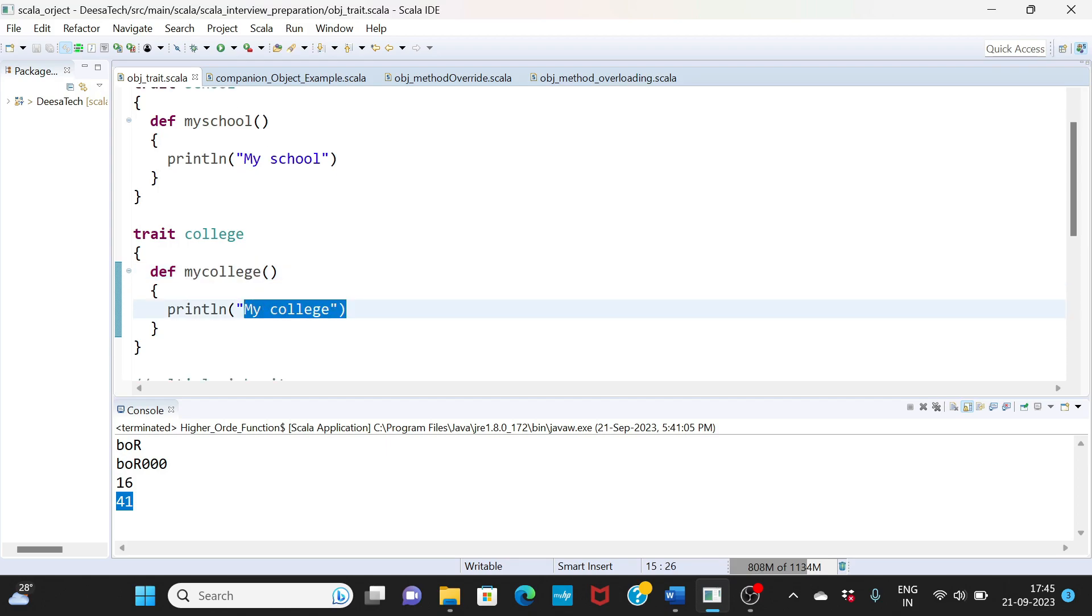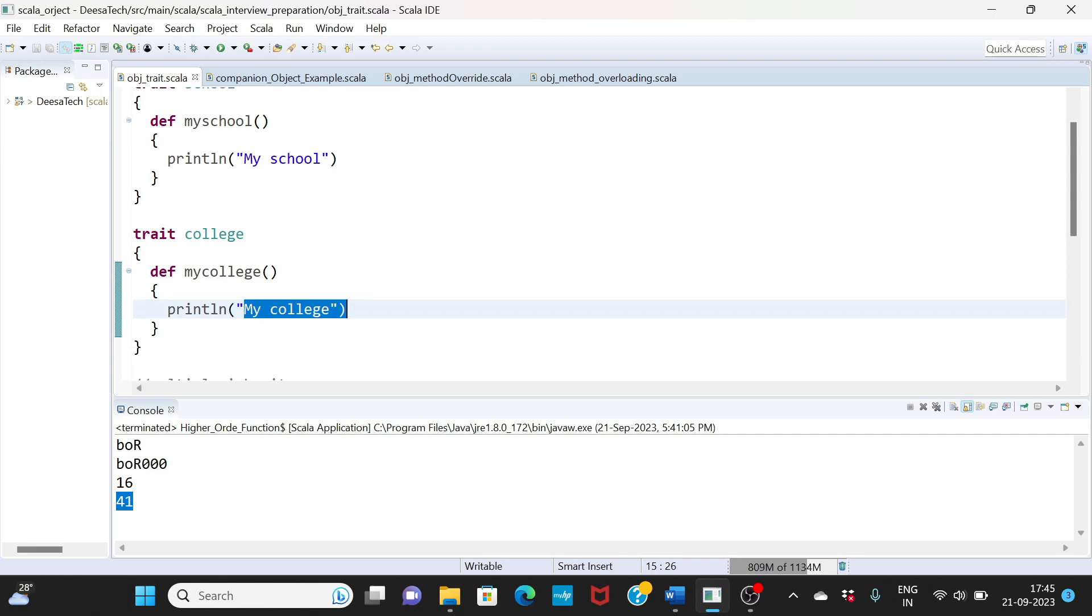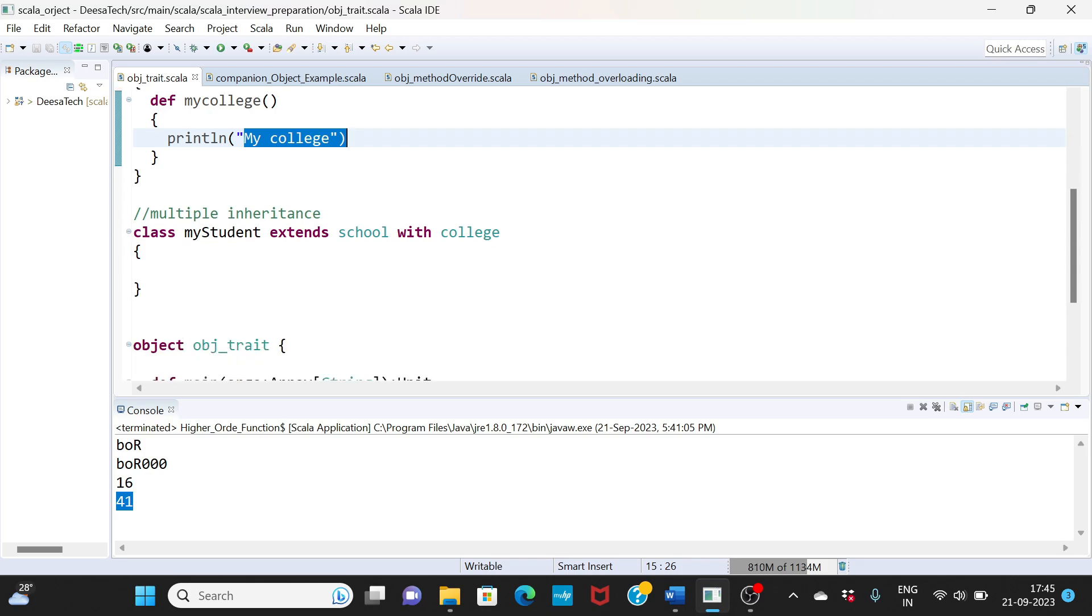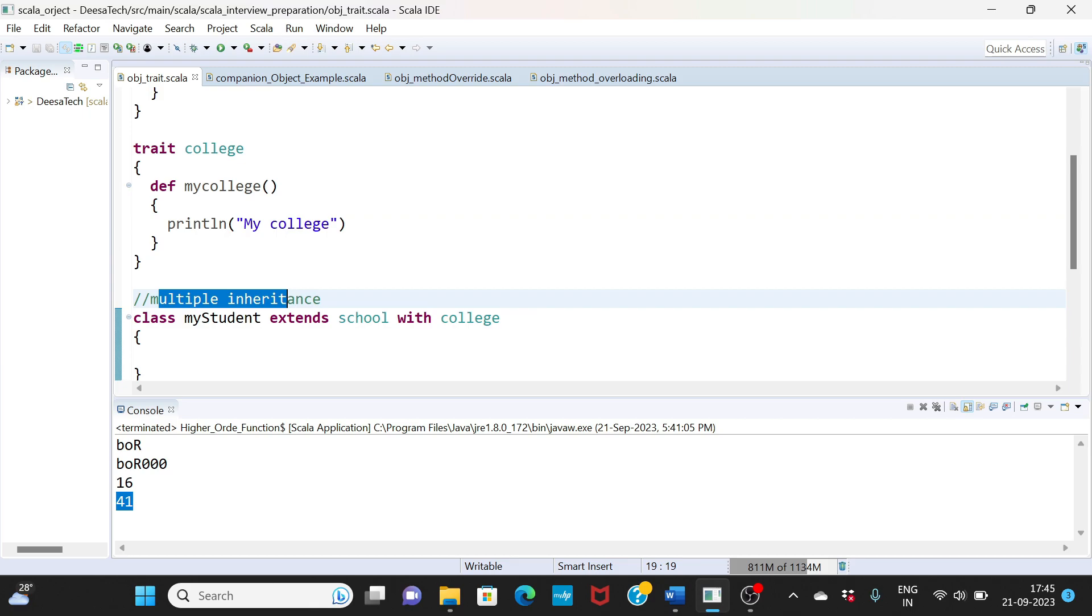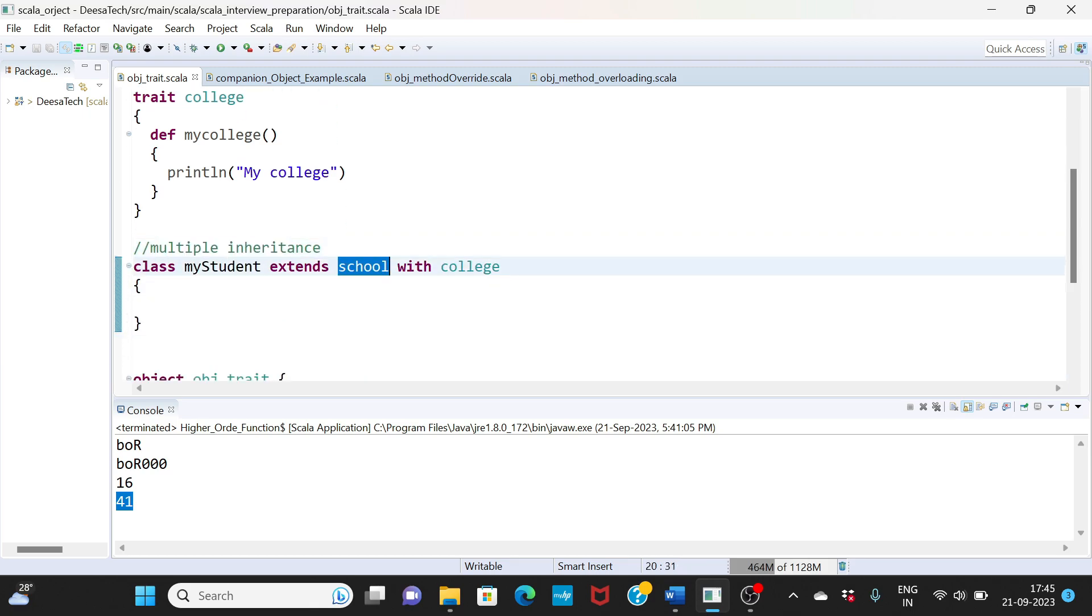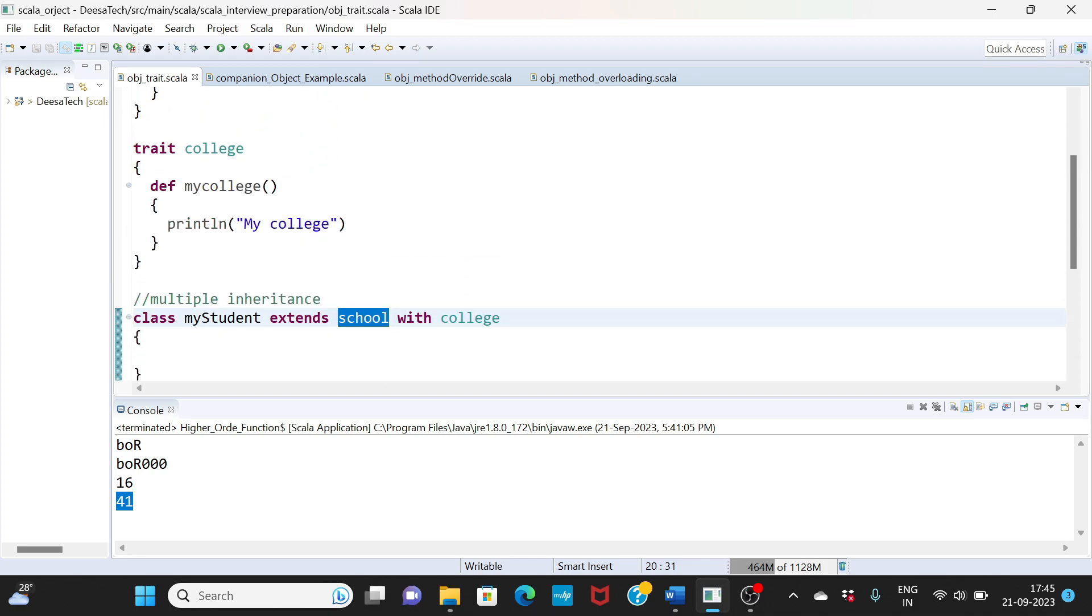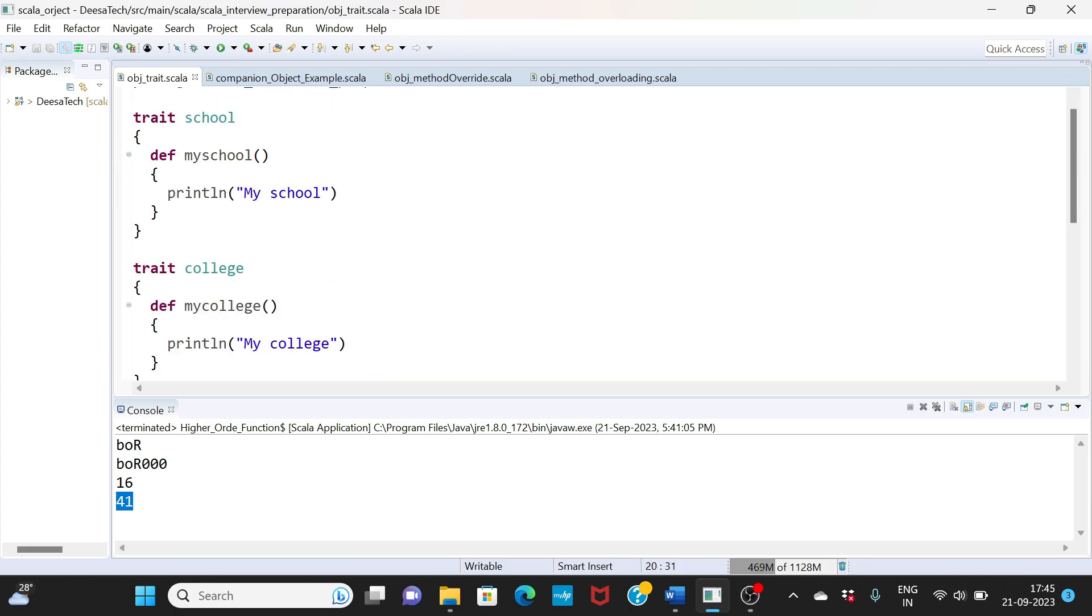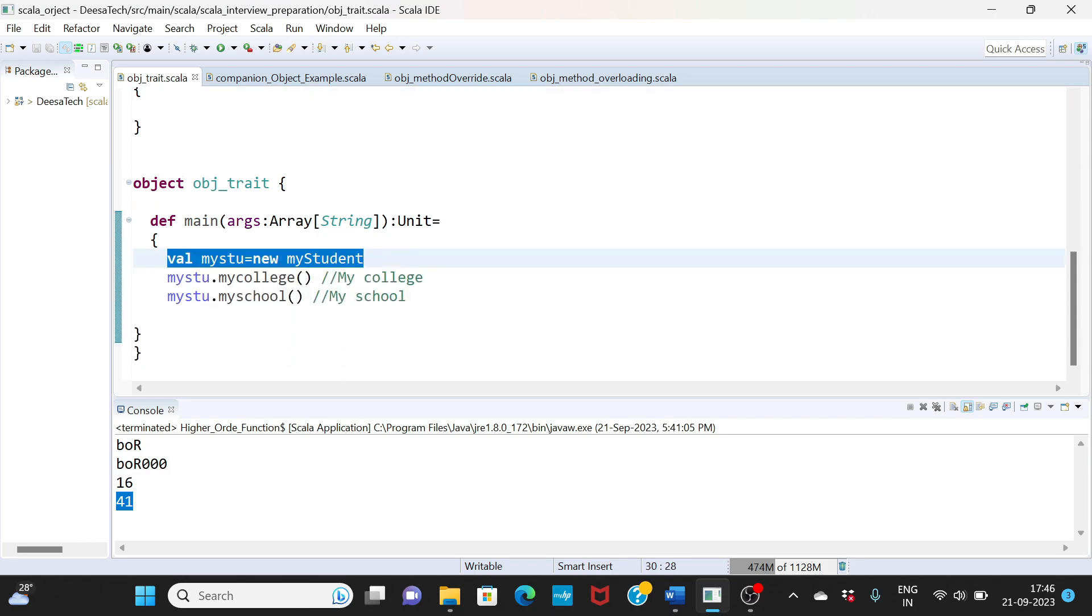I'm printing 'my college'. The mySchool method will print 'my school' and the myCollege method will print 'my college'. This is where I am inheriting both mySchool and myCollege traits. You can see here a class myStudent extends school with college. You are extending school with college, which means you are inheriting both school and college traits.